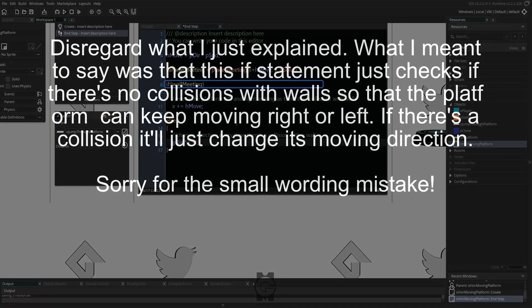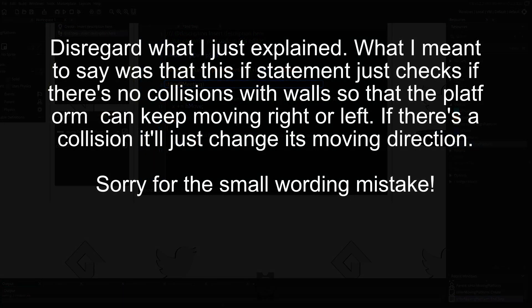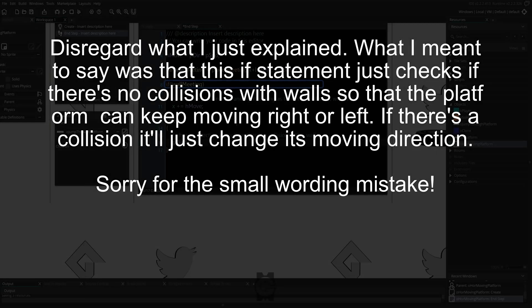On the if statement, we simply say if we are colliding with walls, move left or right but if we do collide, then change our direction to move in the opposite direction.